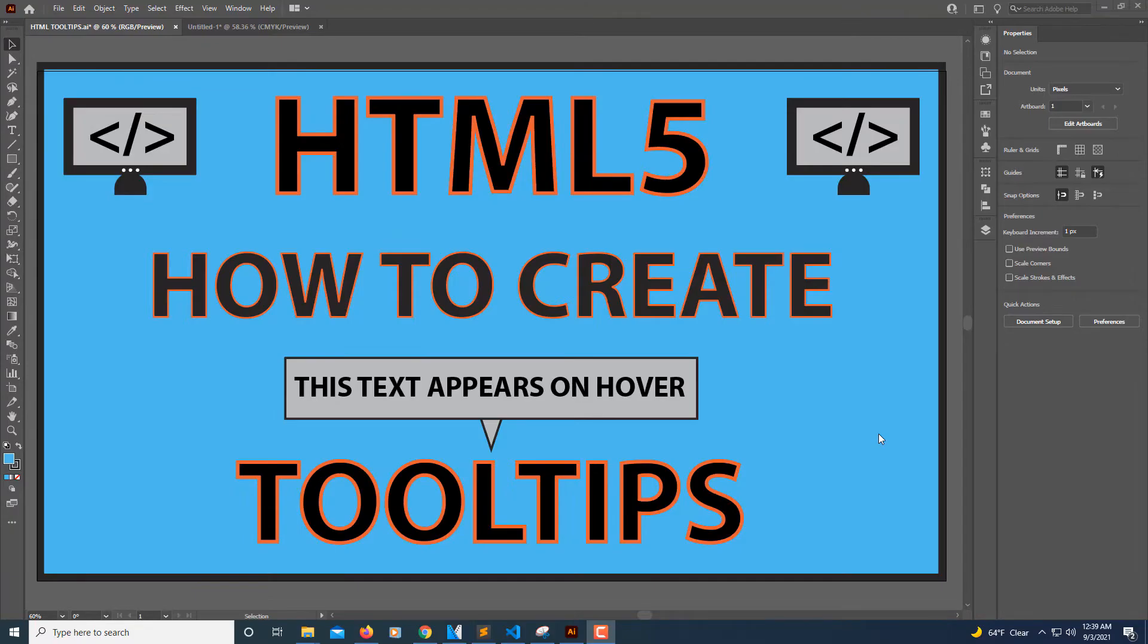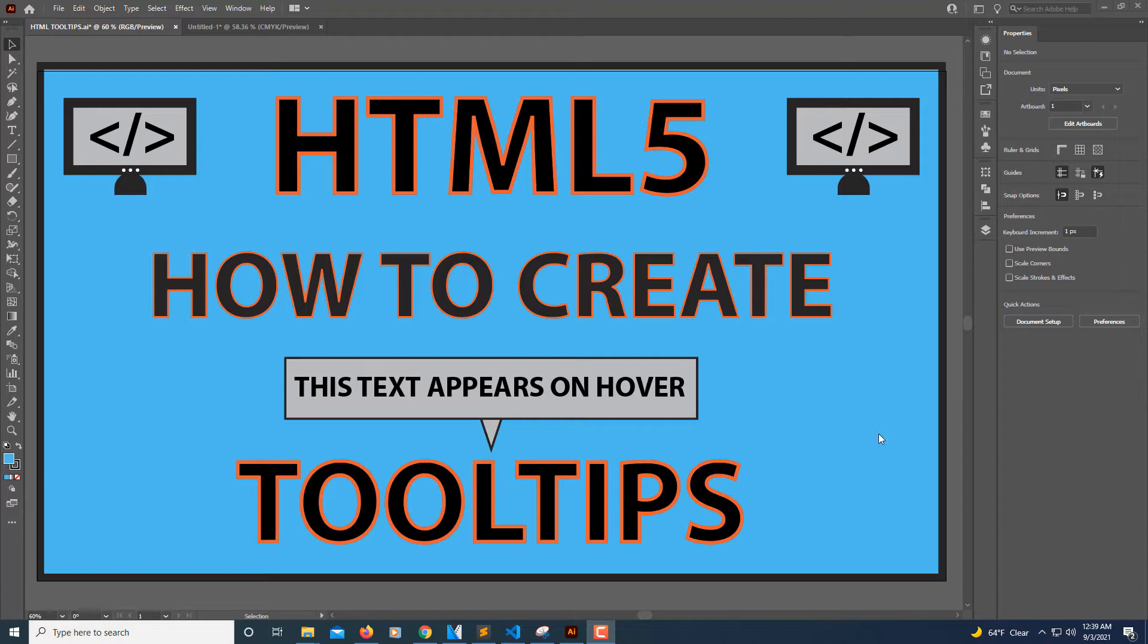This is going to be a video tutorial on how to create tooltips using just HTML. You can create tooltips using CSS or JavaScript or jQuery, but I'm just going to be using plain old HTML here.